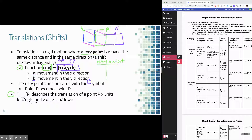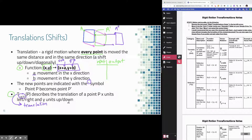You'll also see vector notation, which is essentially the same as function notation but written in shorthand. T stands for translation, and the subscript shows a and b — the same a and b from the function notation — telling you how far to move left or right and how far to move up or down.